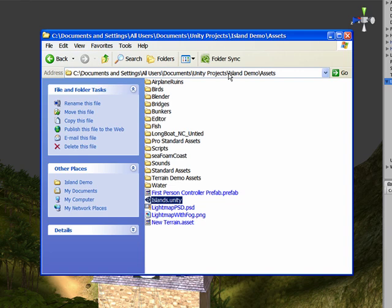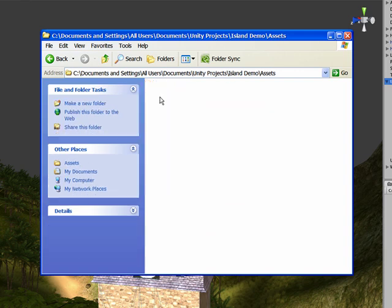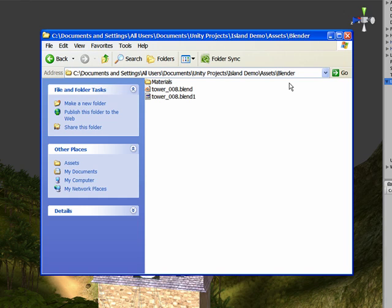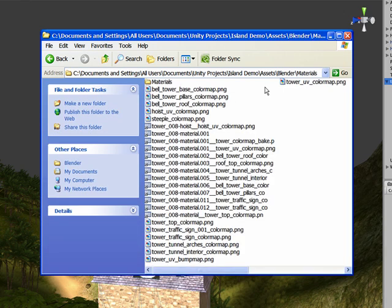So within the assets folder, I made a folder called Blender right here. I put the tower blend file that I've been working on, and also the materials that I have.